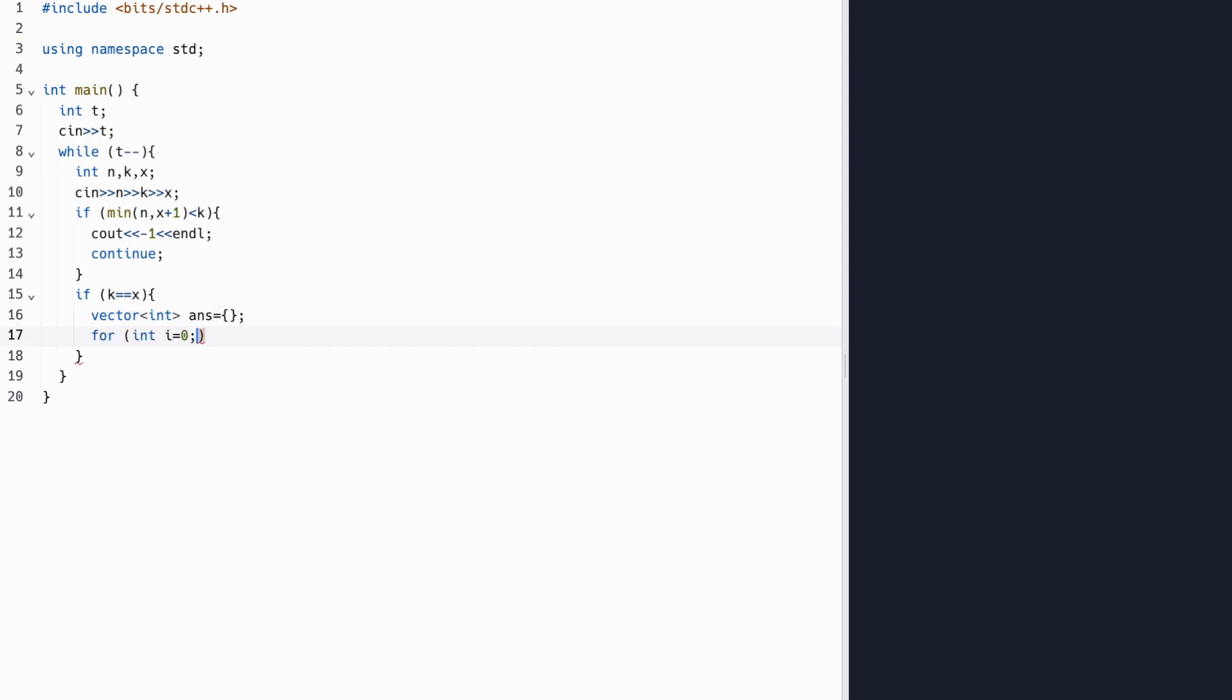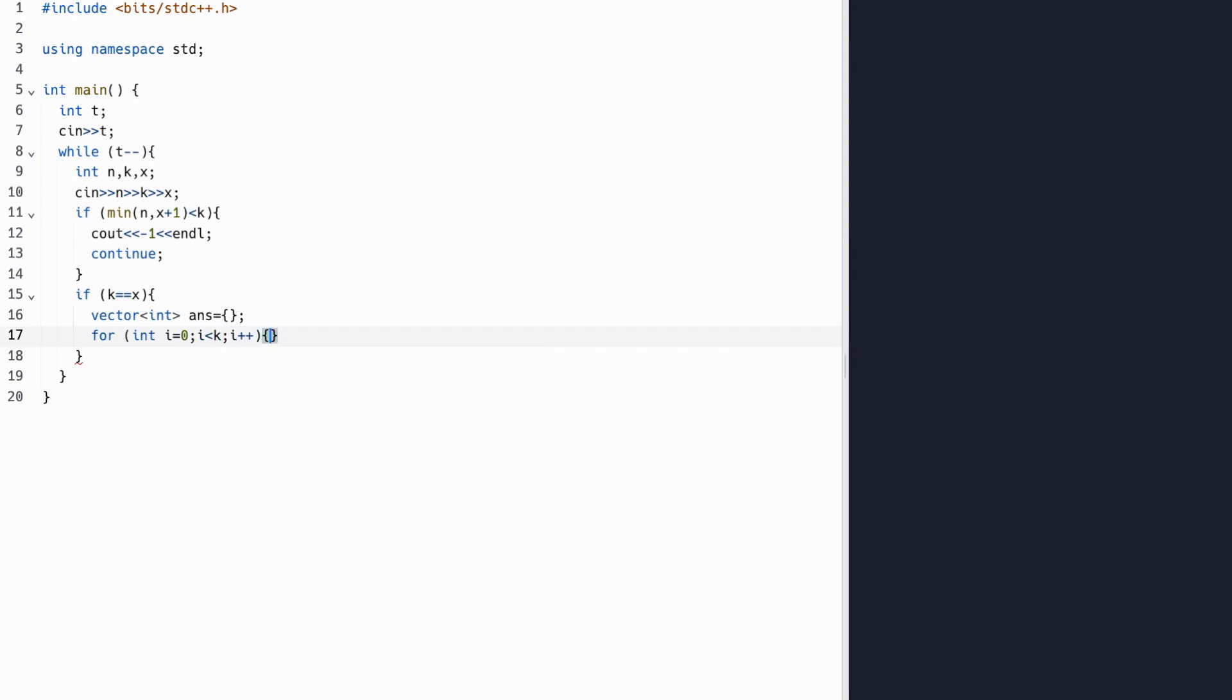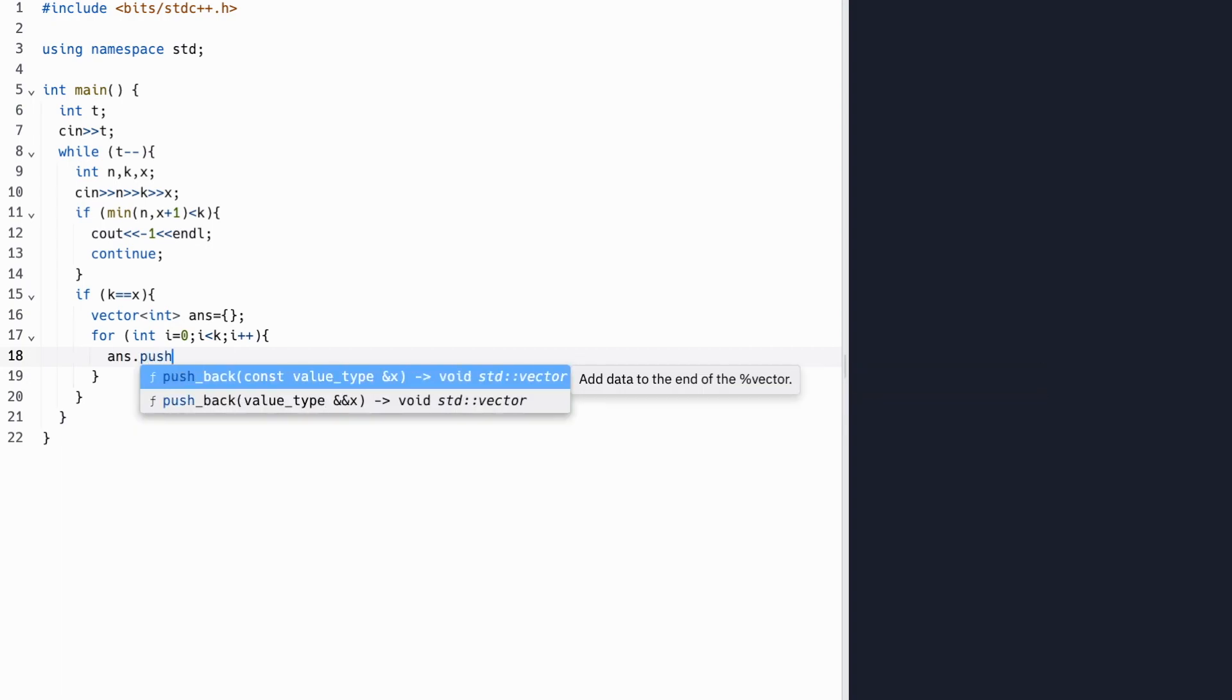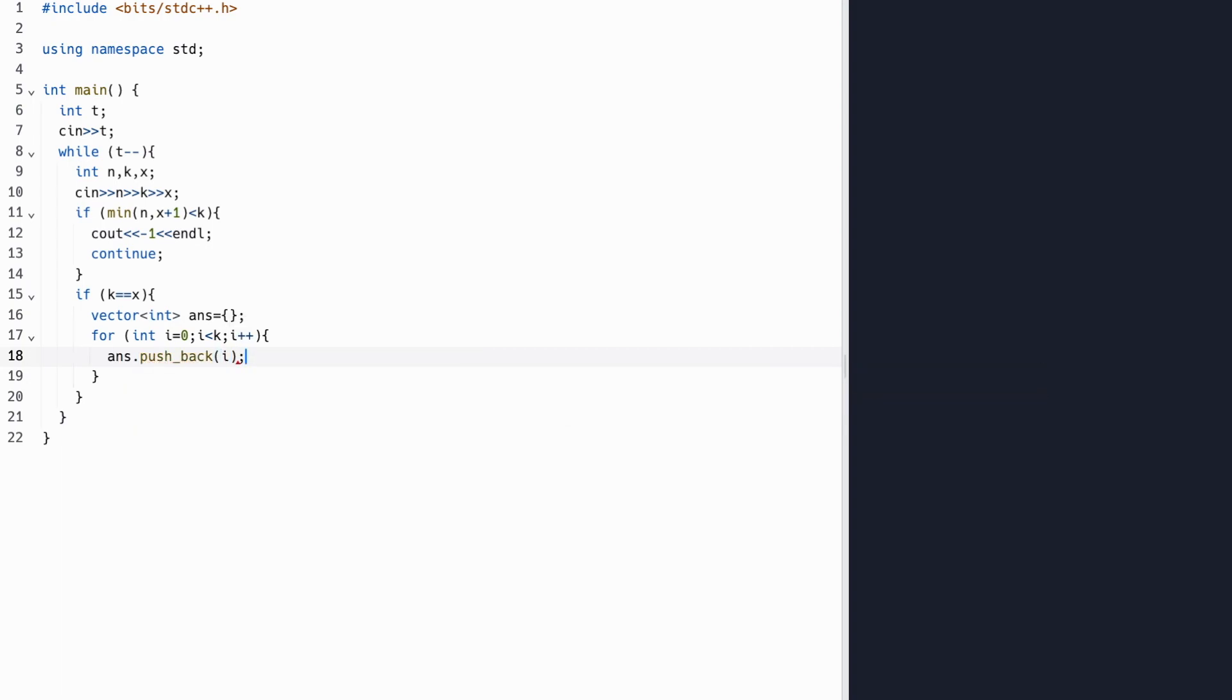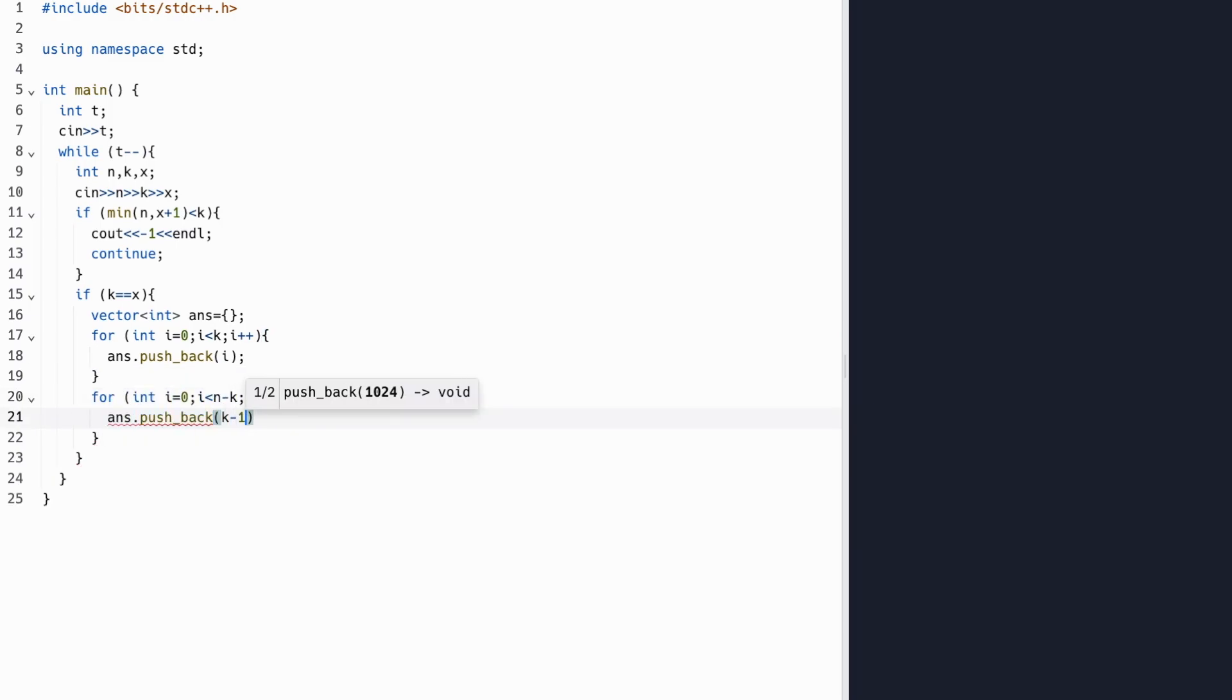First, we'll go through the first k numbers, or from 0 to k minus 1, and add them to our array. Next, we're just going to add k minus 1 repeated n minus k times to this array, because we need our mex to be equal to k.